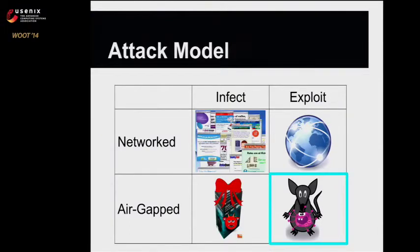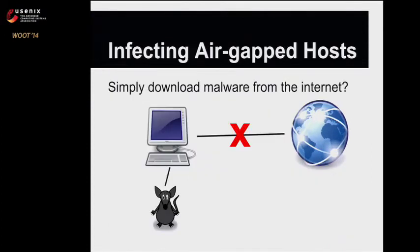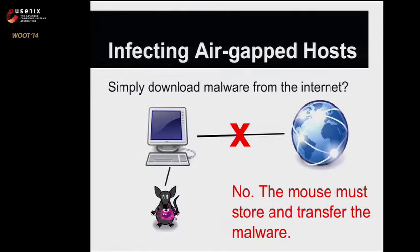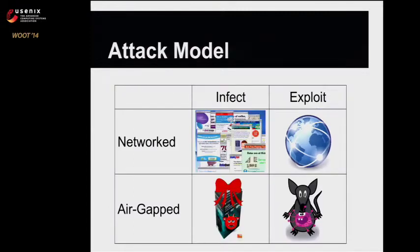However, in the case for an air-gapped machine, we can't download the malware from the internet. So the mouse has to somehow carry the malware inside of it and upload it to the machine.